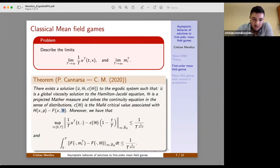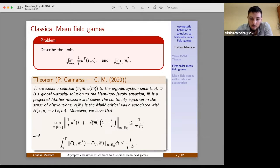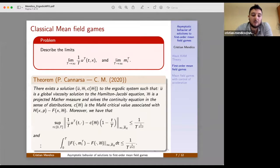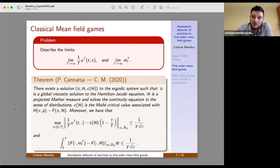The asymptotic behavior we described is that the average value function — so (1/T)·U^T — converges to a perturbation of Mañé's critical value. We also describe the asymptotic behavior of the measure when we evaluate the coupling function F. This is the result for the classical Mean Field Games system.